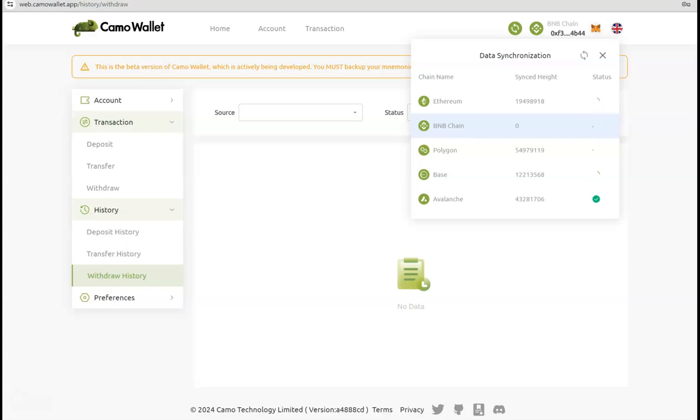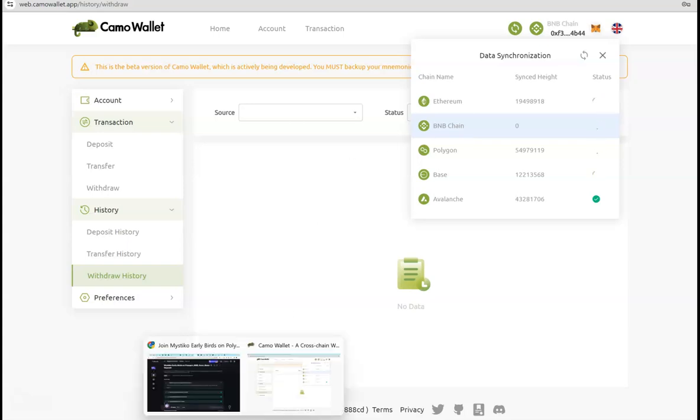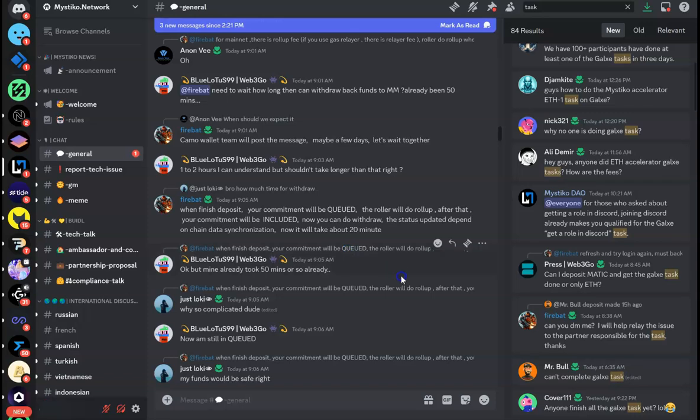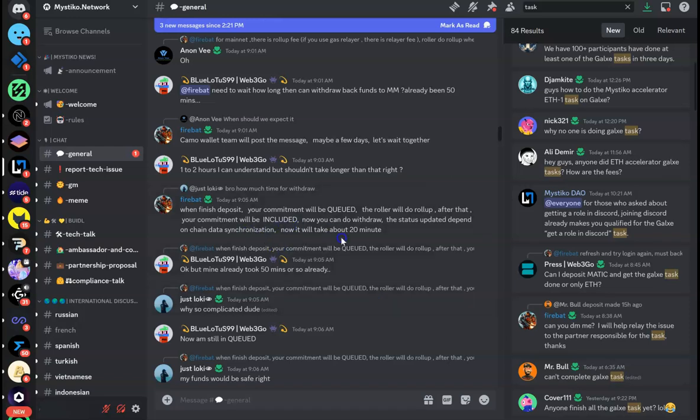It will take some time, so be patient. Okay, now why is it so complicated? So when you finish the deposit, your commitment will be queued. The roll-up will do the roll-up, after that your commitment will be included, and at this point you can do the withdrawal. The status updated depends on the data of the chain synchronization.